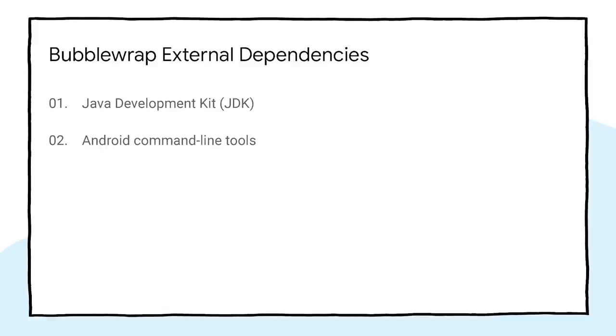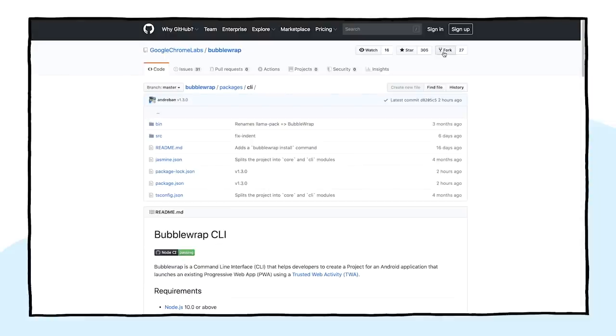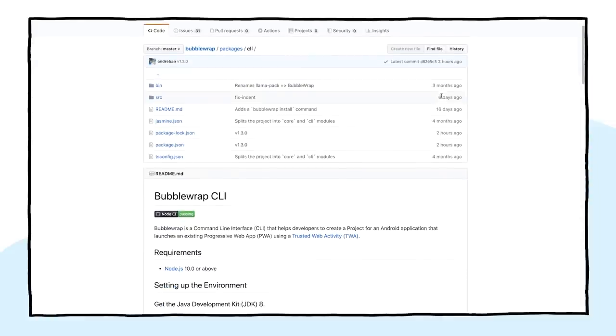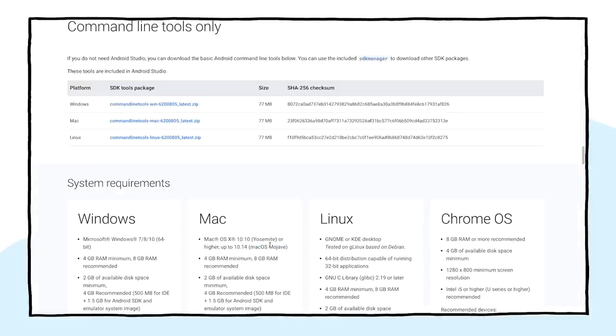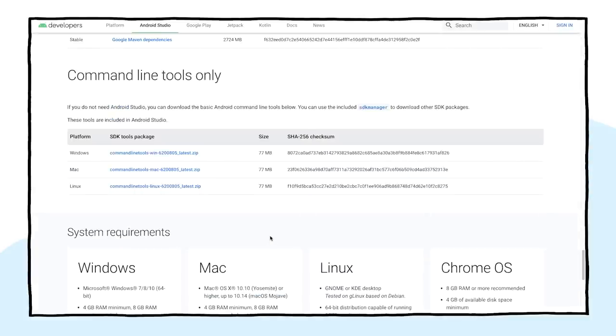Bubblewrap builds on top of native SDK tooling, so we'll start by downloading the Android Command Line tools and the Java Development Kit, or JDK, version 8. To download the Android Command Line tools, we can use the shortcut on the Bubblewrap CLI documentation, which is linked on the video description.